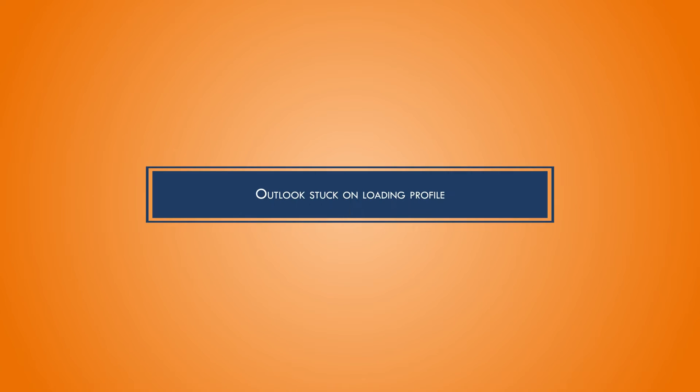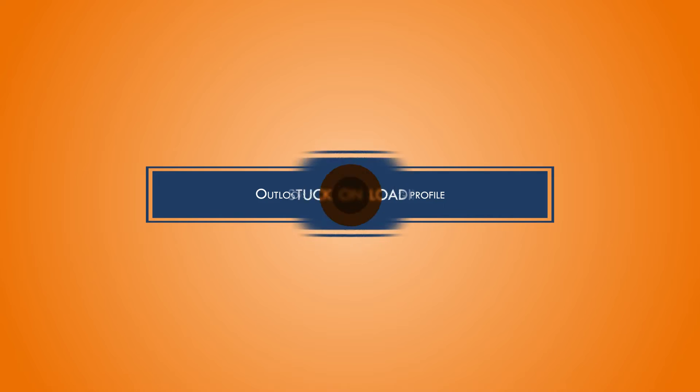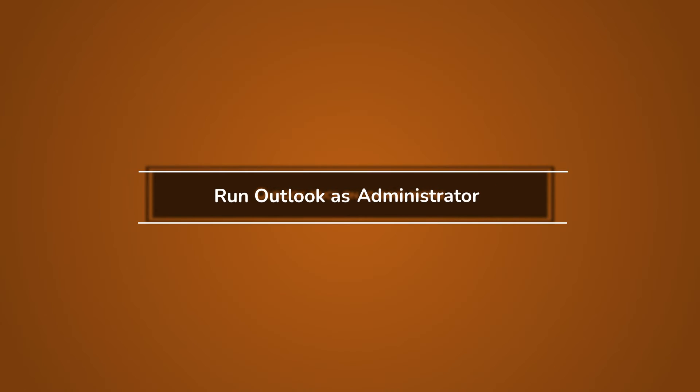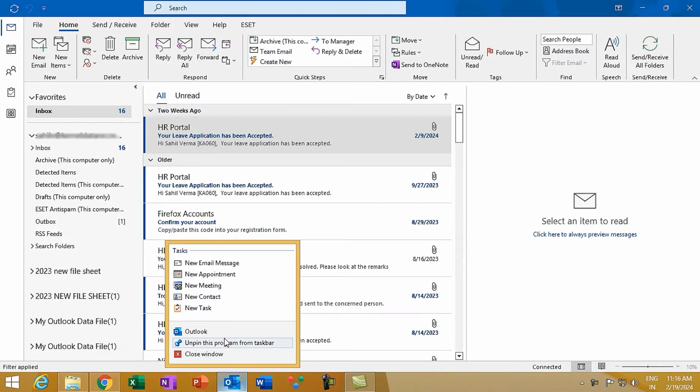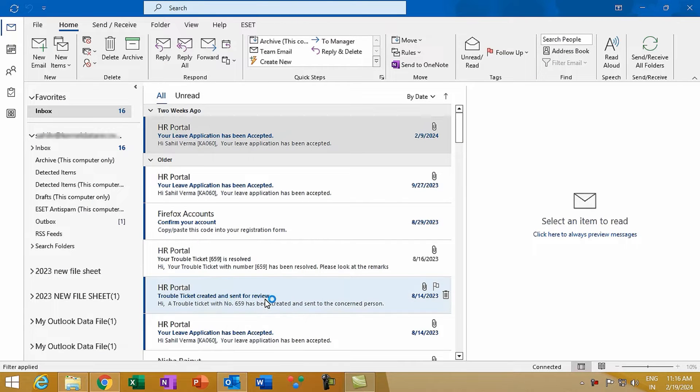Method 1: Run Outlook as administrator. Running Outlook as an administrator gives access to all the Outlook permissions. Just right-click on Outlook and select run as administrator. It's a small step that might just leap you over this hurdle.